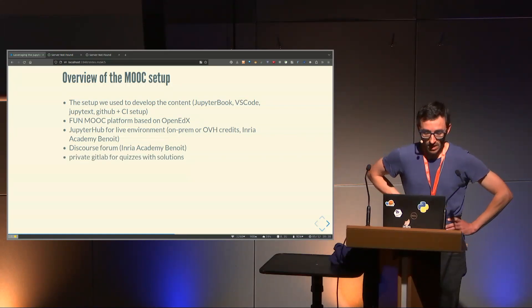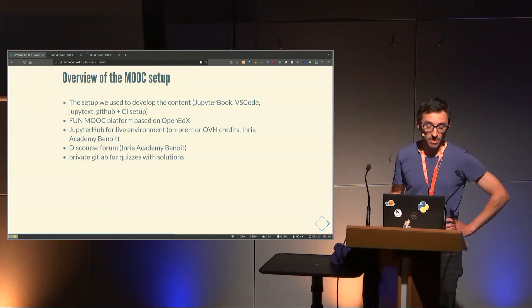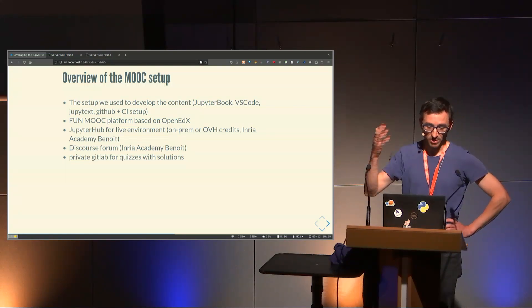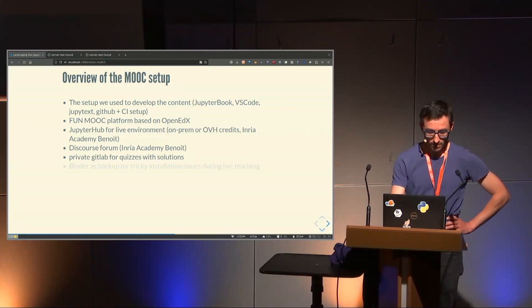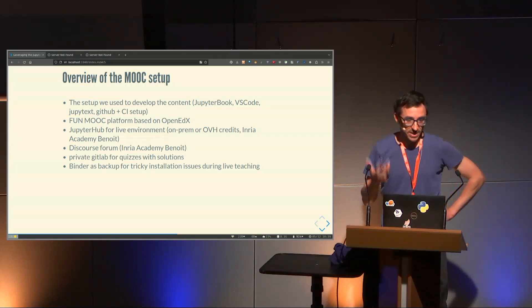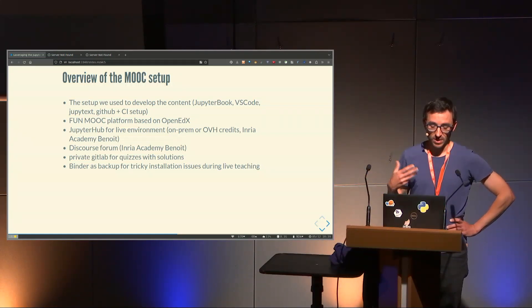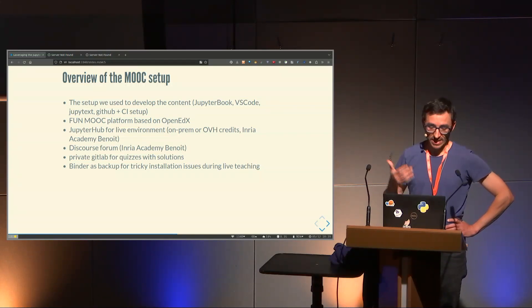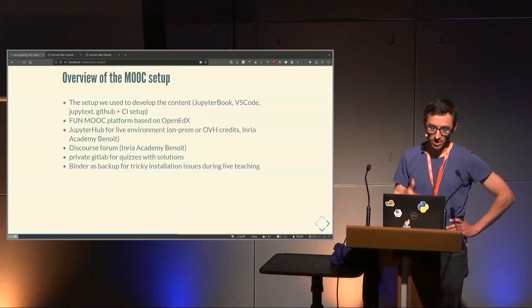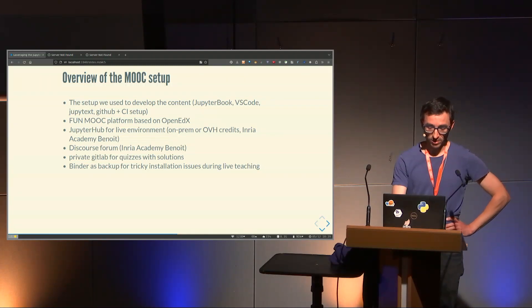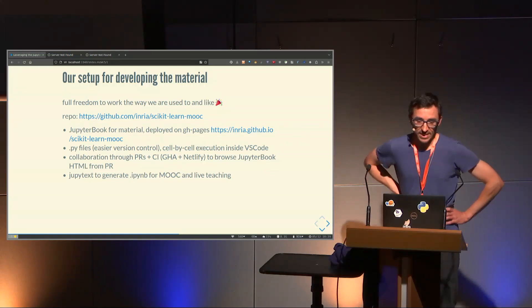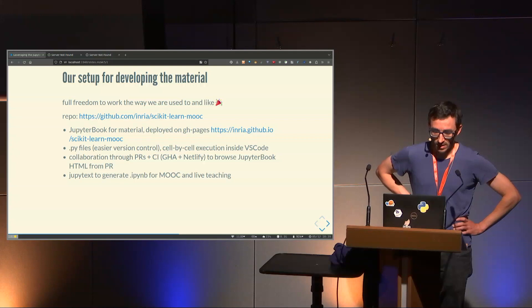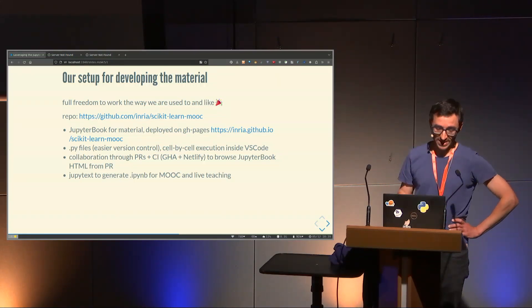The fun MOOC stands for France Université Numérique, a French endeavor to help universities create MOOCs. It's based on OpenEDX. We have a JupyterHub for live environment done by Benoit from Inria Academy, either on-premise server or through the cloud, OVH through OVH credits. We also have a forum where people can ask questions and we can answer them, done via Discourse and also by Benoit.